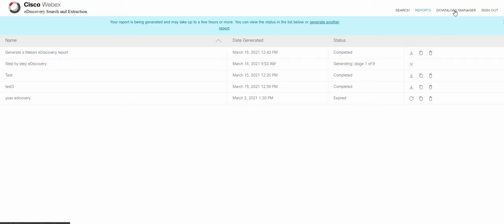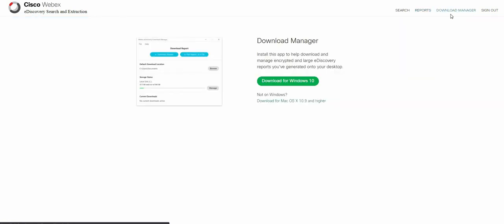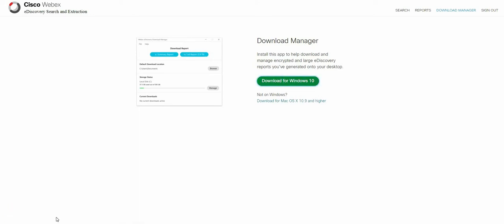In order to actually download the reports we need an extra installation. On the tab next to report we have the download manager. This is a WebEx eDiscovery download manager. So let's download and install that in order to be able to download the reports.